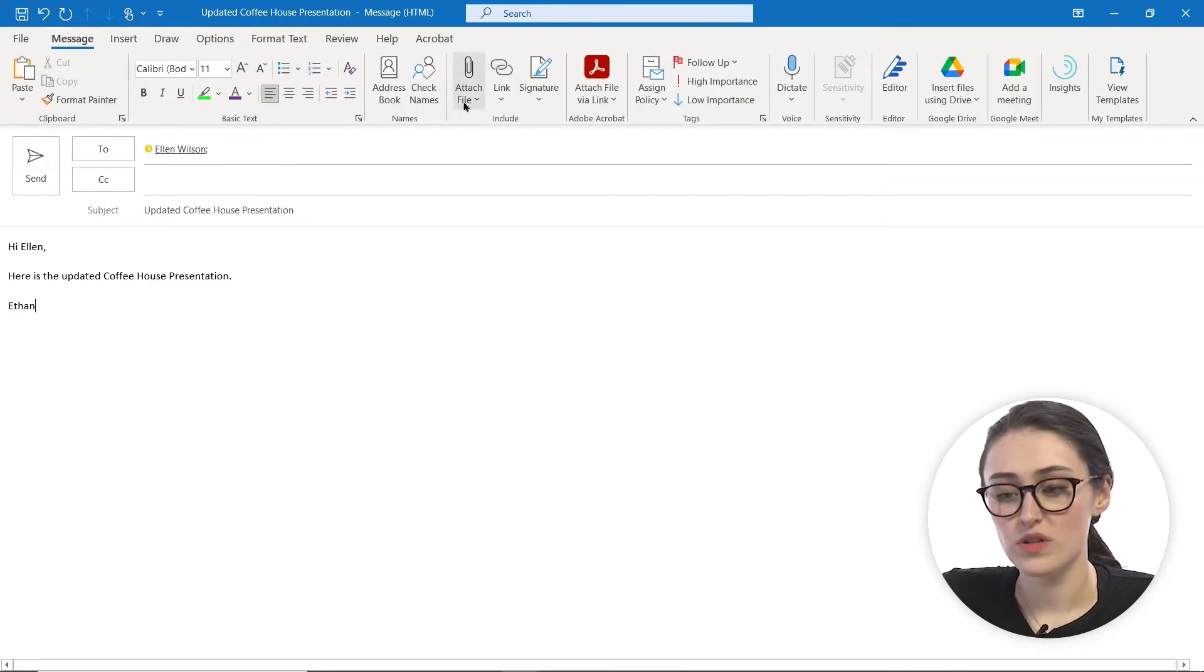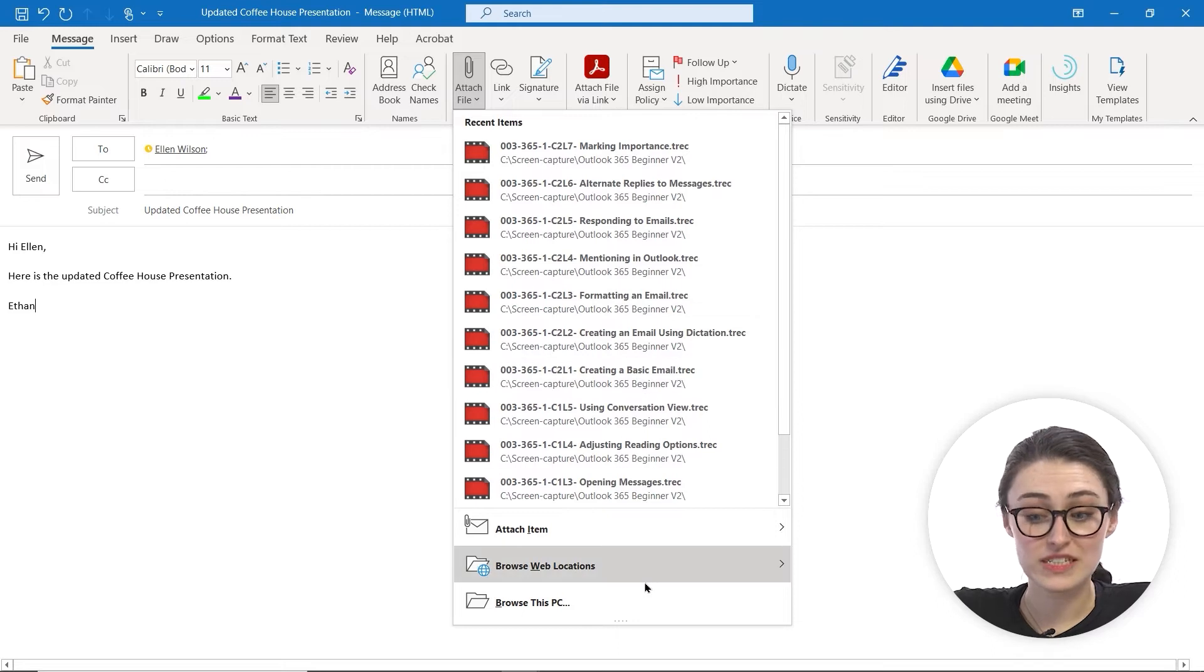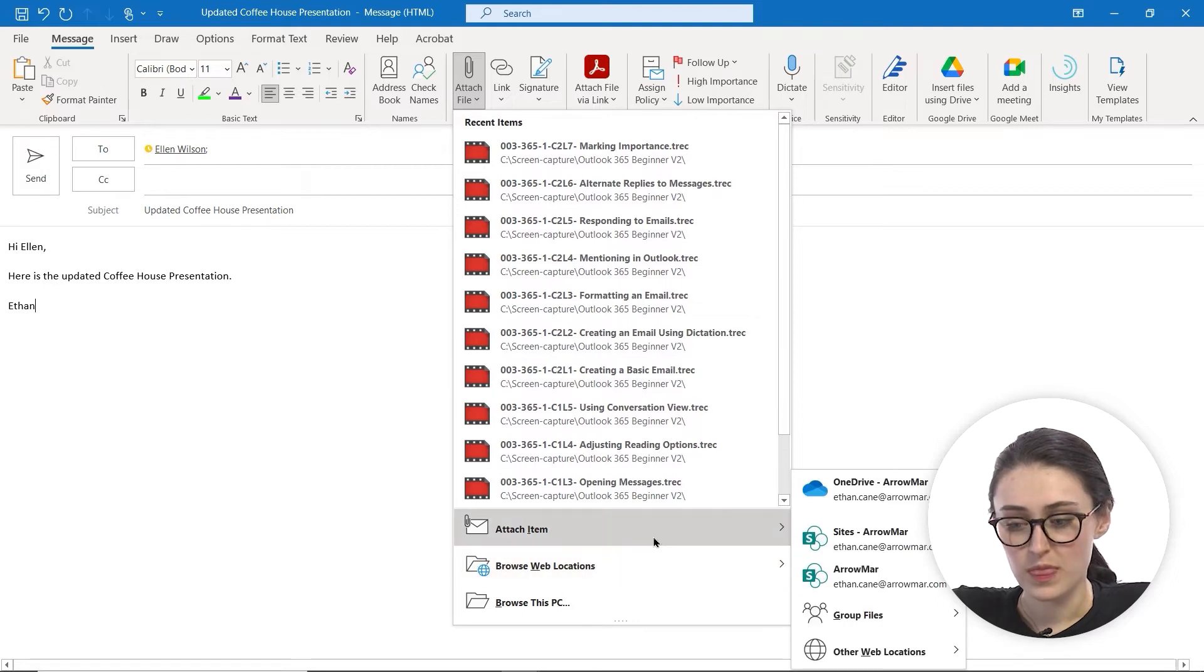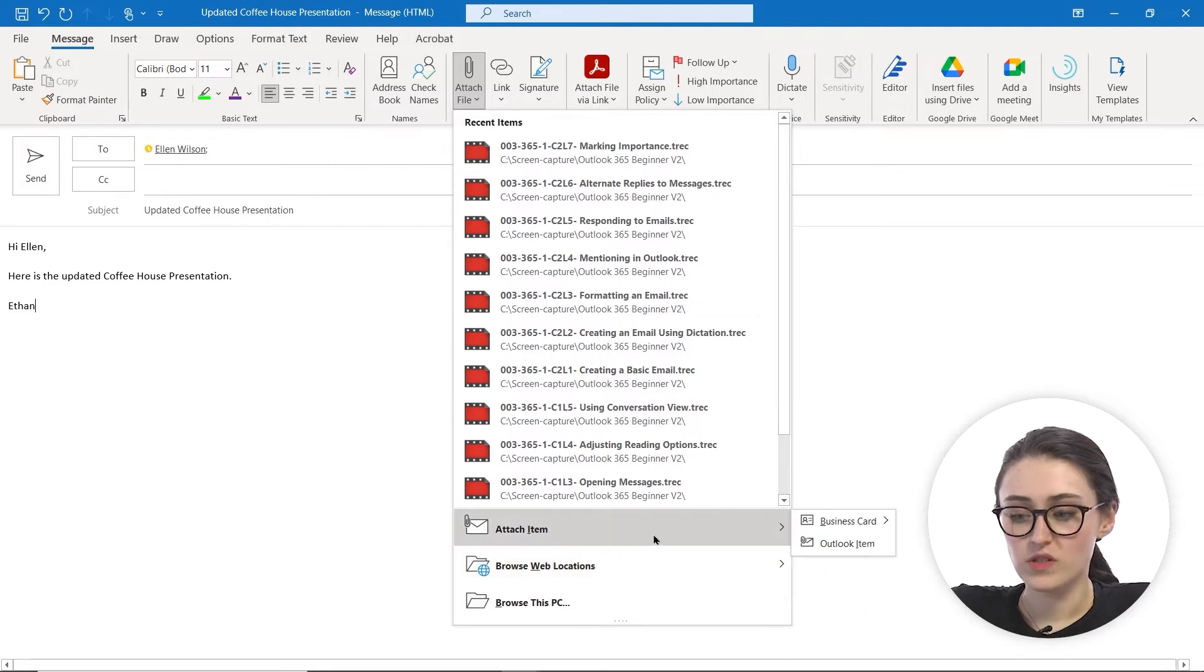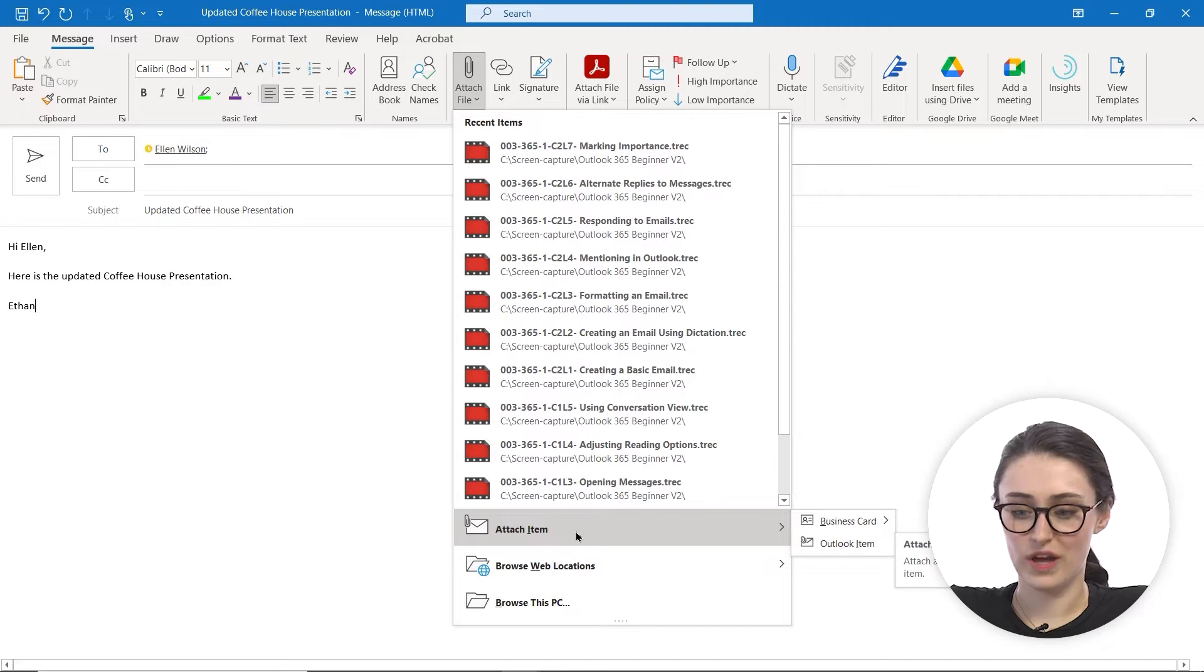When you click attach a file, it's going to drop down and show all of your recent items. You also have the option to attach a business card or an Outlook item if you wish.